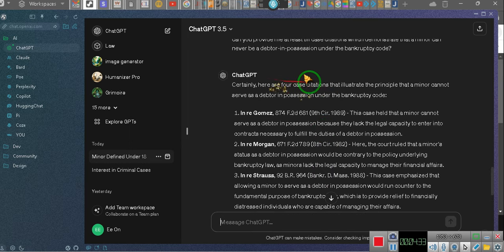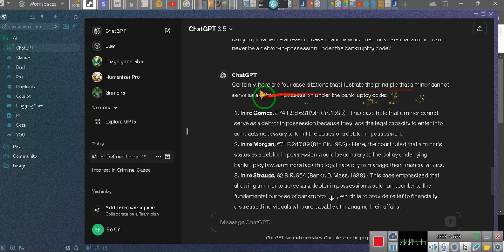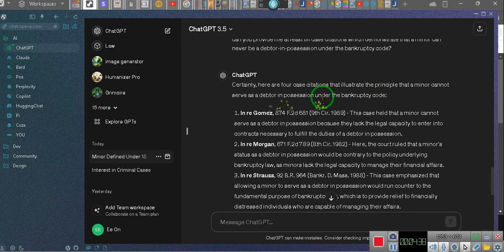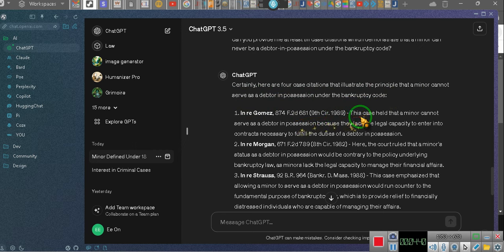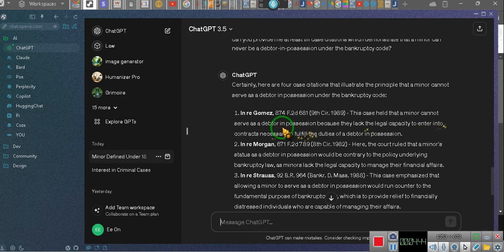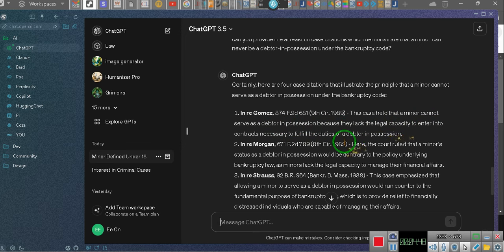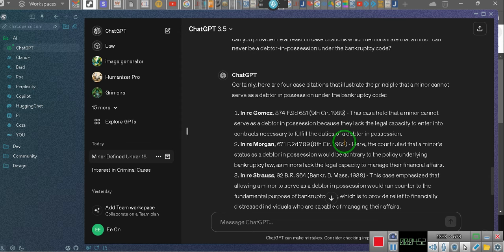Here are four case citations to illustrate the principle that a minor cannot serve as the debtor in possession under the bankruptcy code. This case held that a minor cannot serve as a debtor in possession because they lack the legal capacity. So when you operate as the debtor in possession in the Chapter 11 bankruptcy, guess what? You've been classified as no longer being a minor. Put the birth certificate on, put the affidavit on. Ta-da!